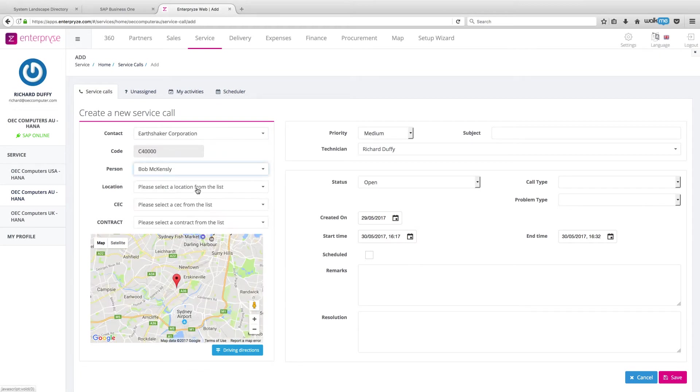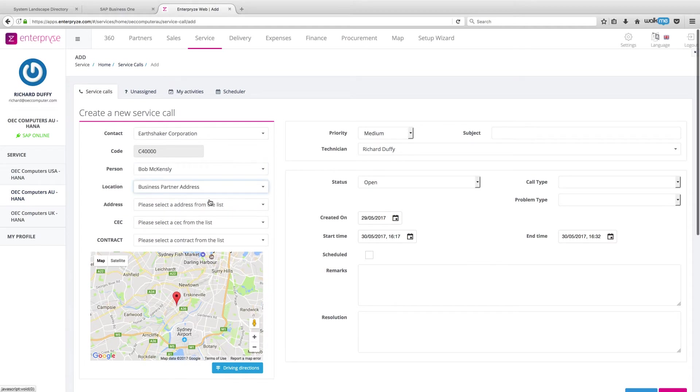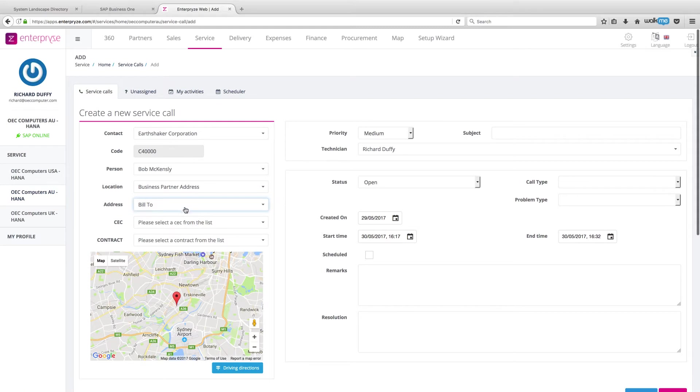And I am going to log this call from Bob McKensley and he's called me from their main office. And I'm going to select their bill to address.